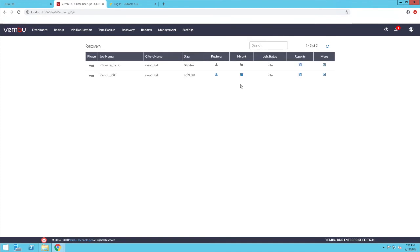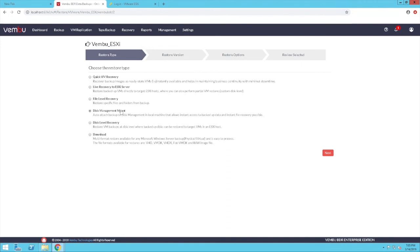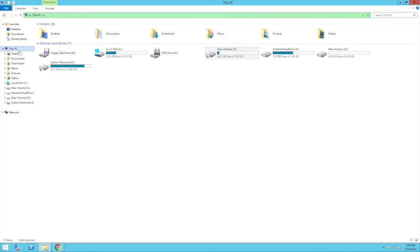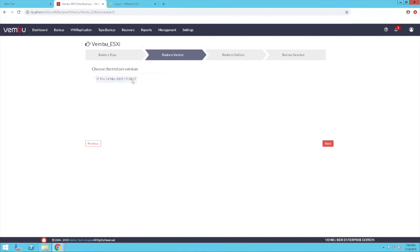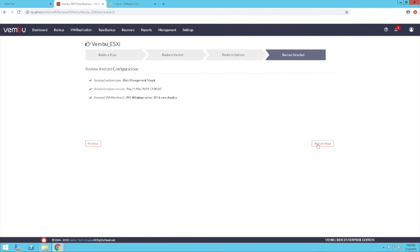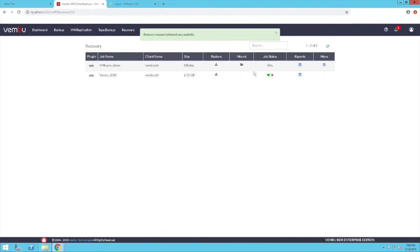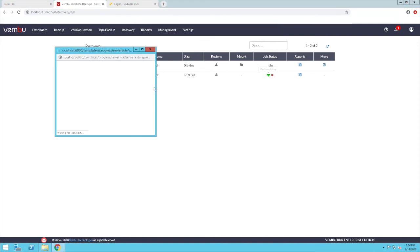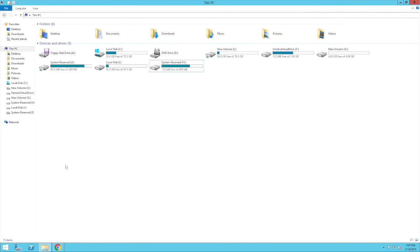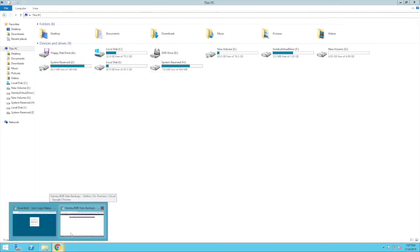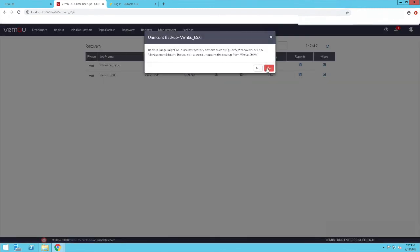The next restore option available is disk management mount. Before proceeding, I will show the disk management of my backup server computer — these are the local disks attached to it. Choose disk management mount and click next. Select the restore version and the disk you wish to recover, then click next and review configurations before clicking restore now. This will attach the backed up disk to the disk management of the backup server, allowing you to access all files from the local machine. You can easily unmount the disk by clicking on the unmount option in the web console of the BDR server.